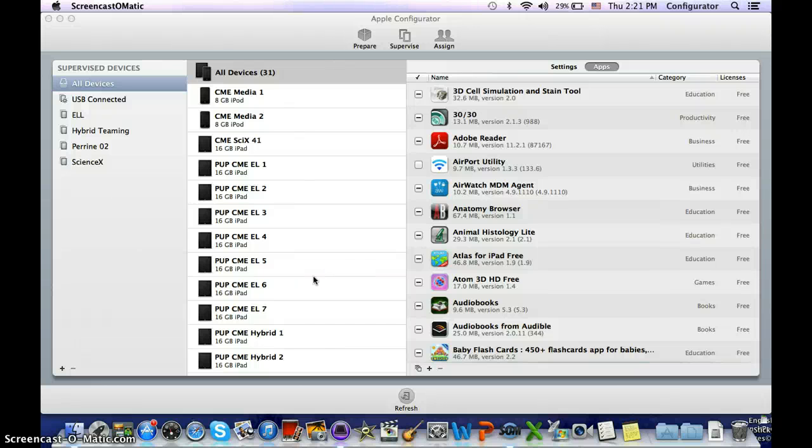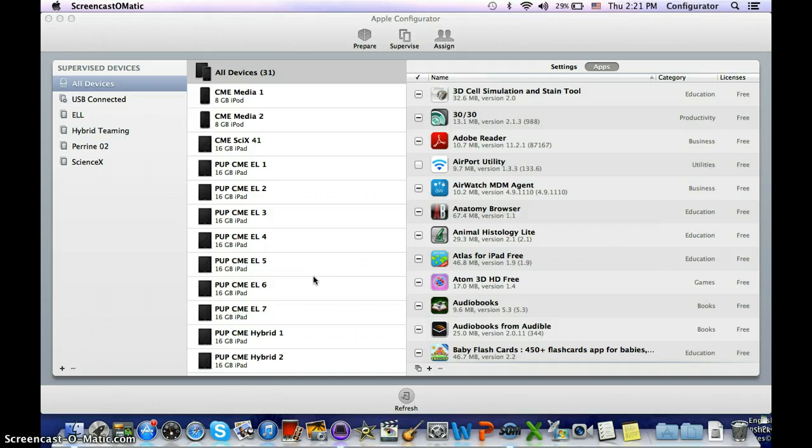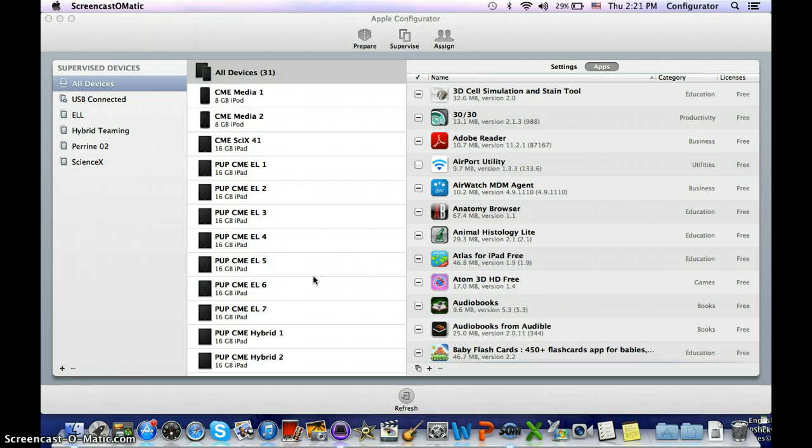This quick video will help you add apps that you've updated or added in your iTunes account to Configurator. The first thing you want to do is quit iTunes and open Configurator.